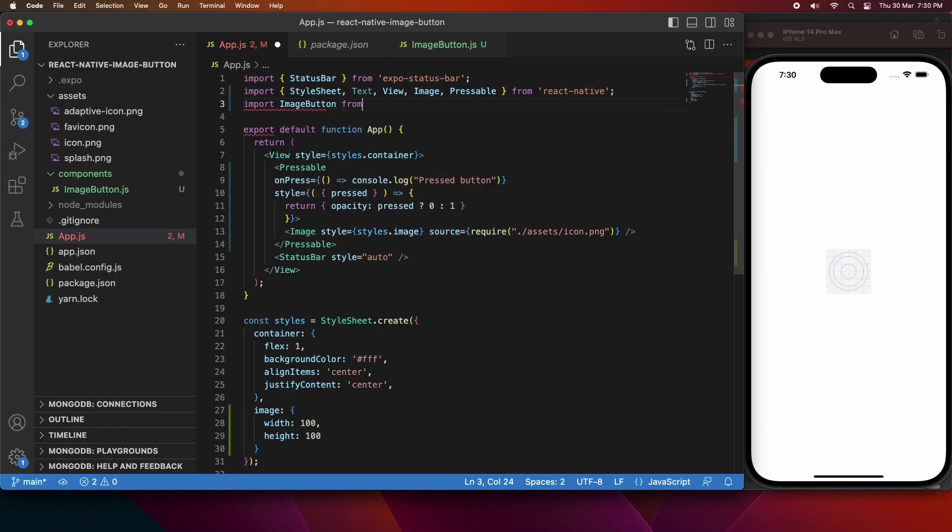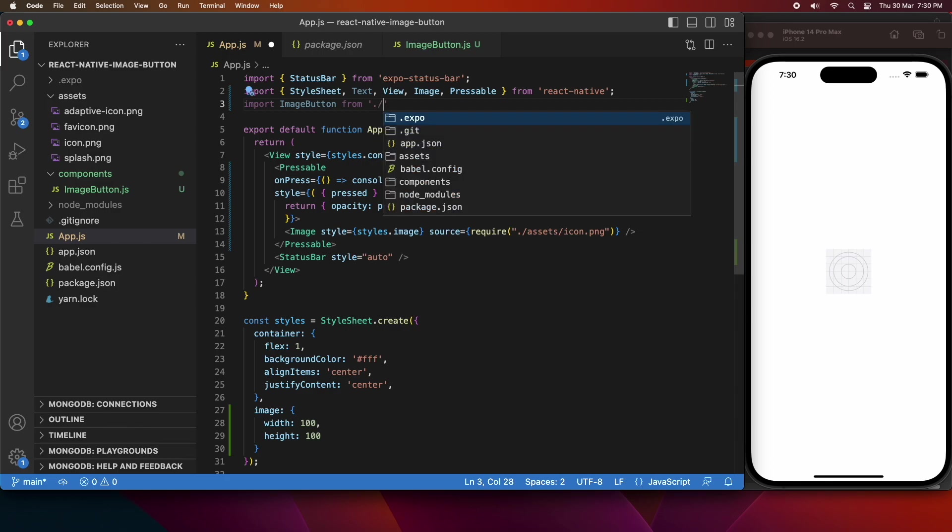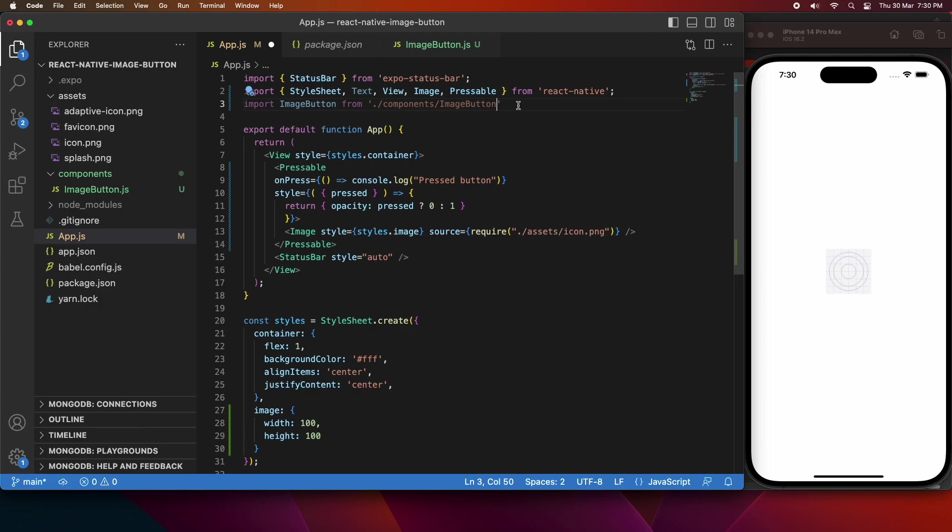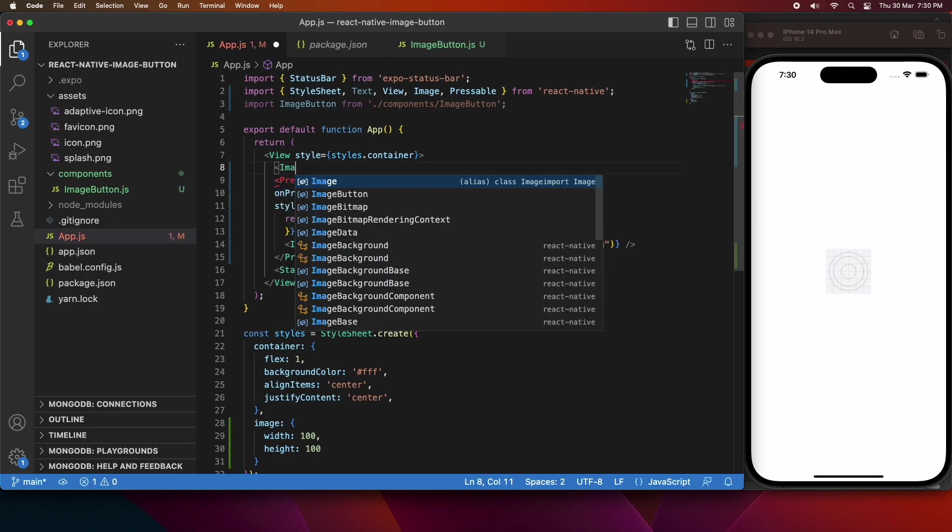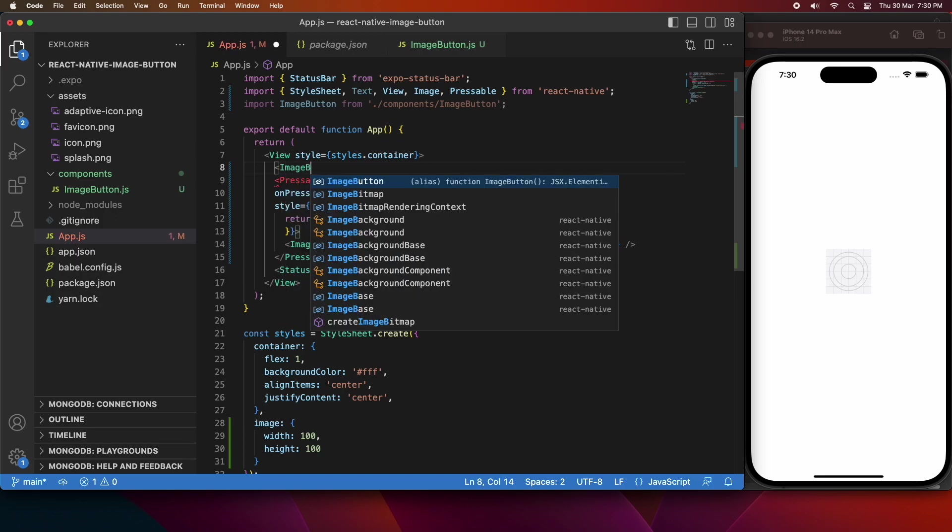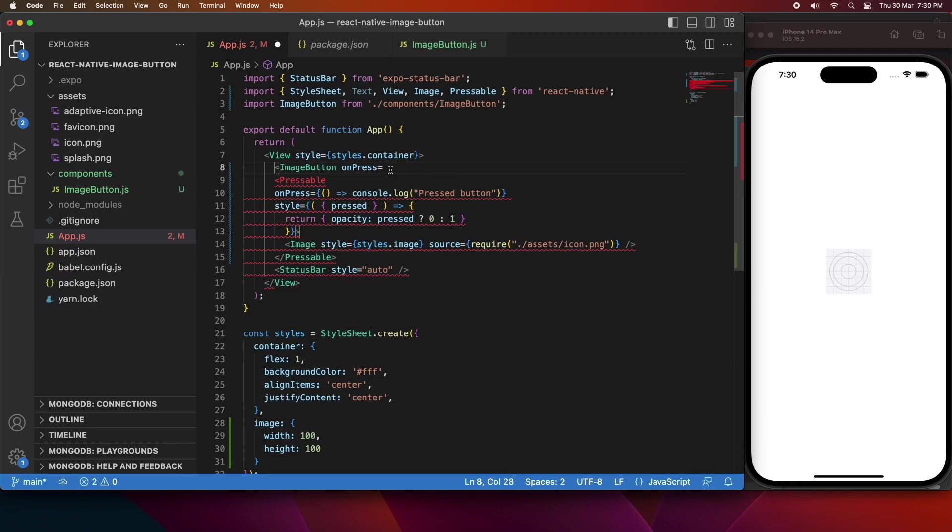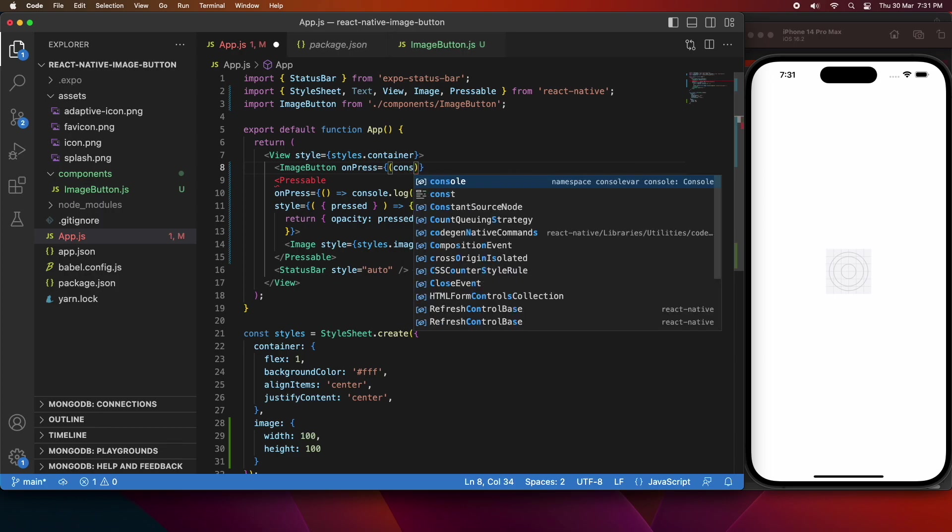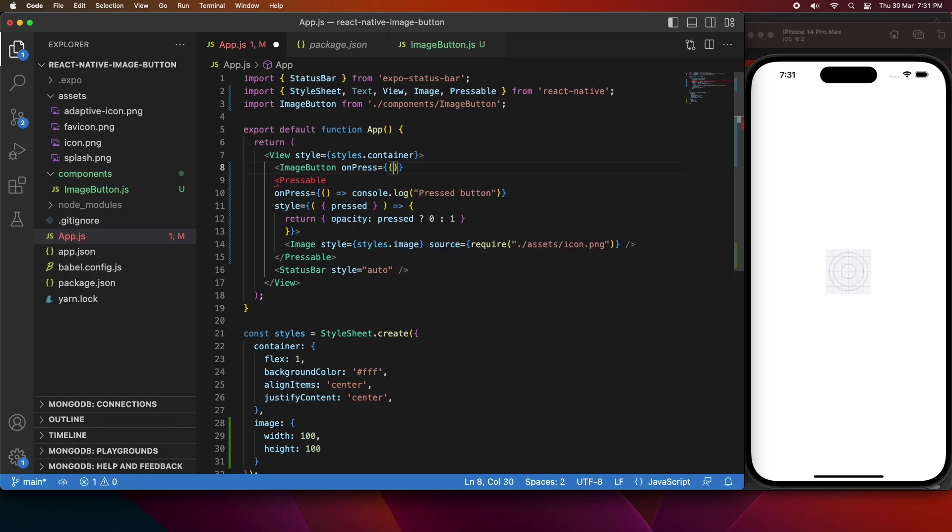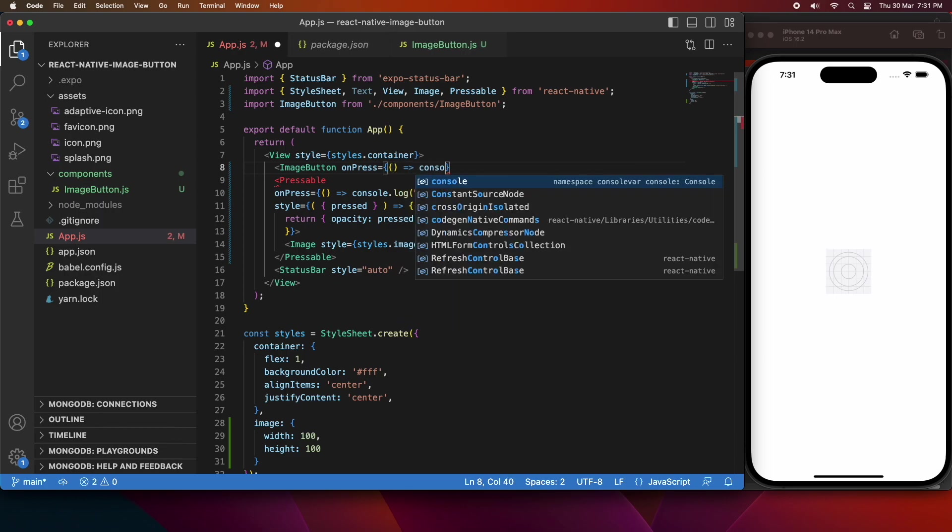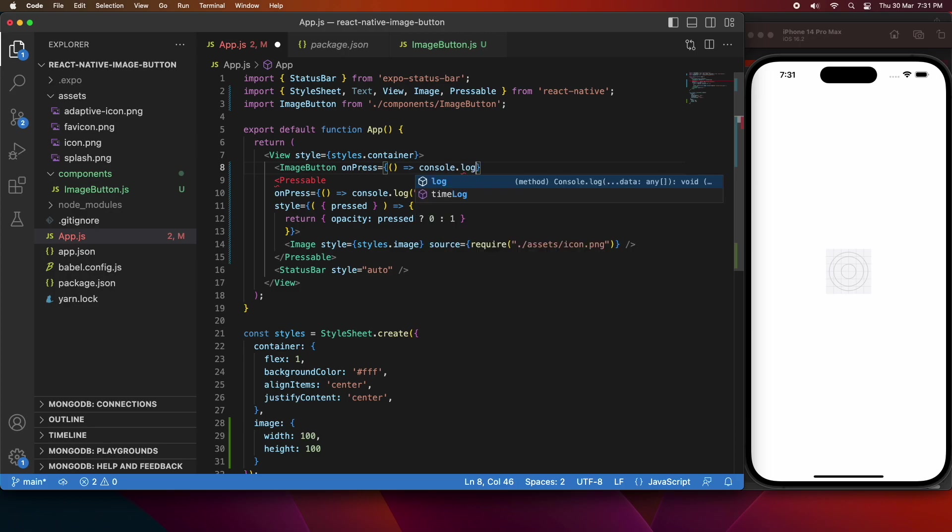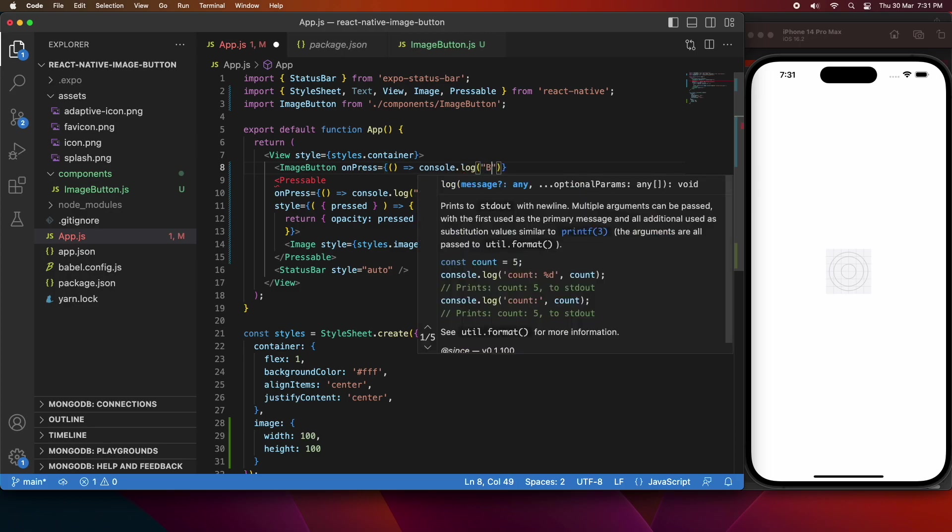So I'm going to import my image button so I can use it. And I can go ahead and add it to my app. On press, I'm going to pass in a function. The function is just going to basically say that it's being pressed from a component. That's just to differentiate it from the existing function, which is press button.